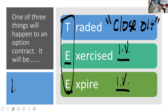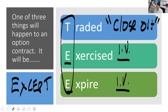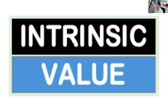Anytime you get three of a thing, you can stand by for the 'except' format: all of the following can happen to an option contract except—and D will be something like break even. Option contracts don't break even; people do. So be careful on that.